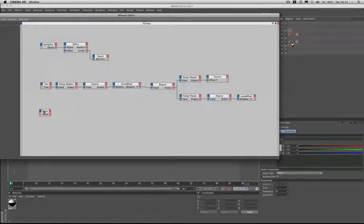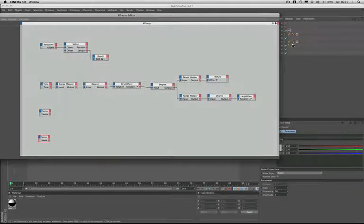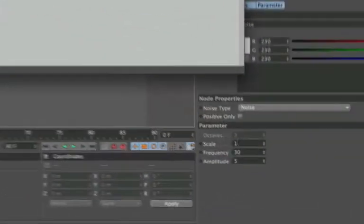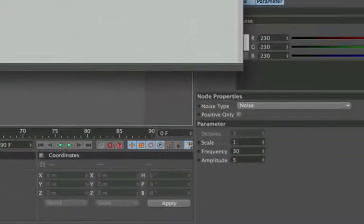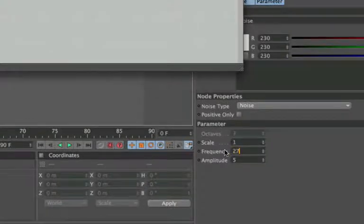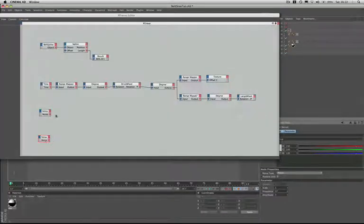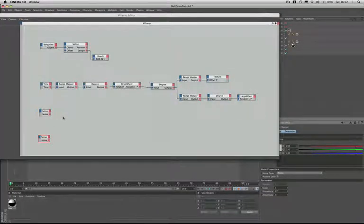We have two points that we're going to manipulate so we need a second noise node. So we'll just copy and paste that one down there. And here I'll leave the scale at one again. The frequency I'll change to 27 and the amplitude 3, so that there's a slight difference between them which should add to the realism.